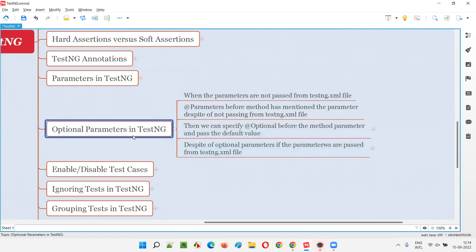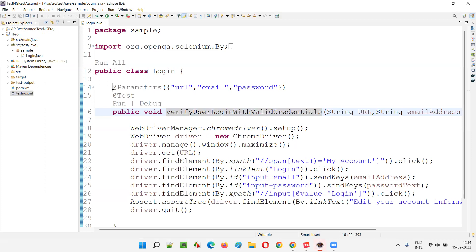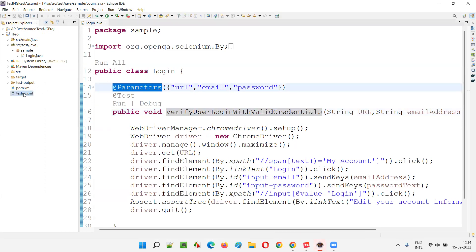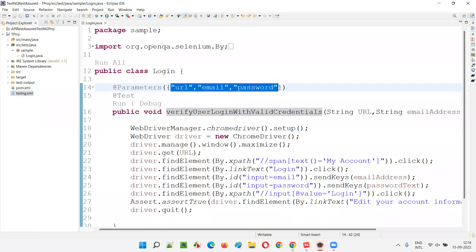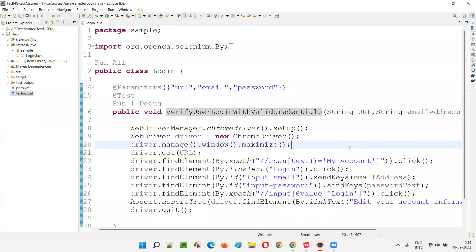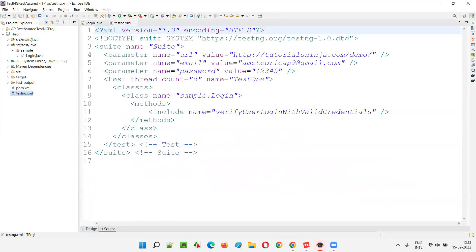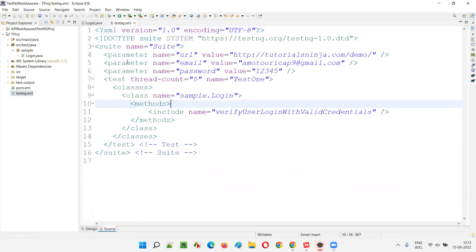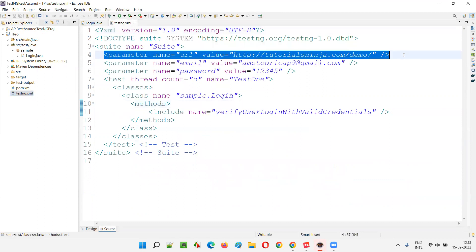Now, what if we don't provide the value? What if there is a situation where @Parameters is mentioned in the test method but from the testng.xml file we are not passing those parameter values? Then what will happen? The value will not be passed and the script will fail. I'll open the testng.xml file and remove the first parameter to demonstrate.